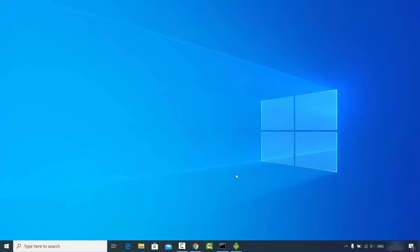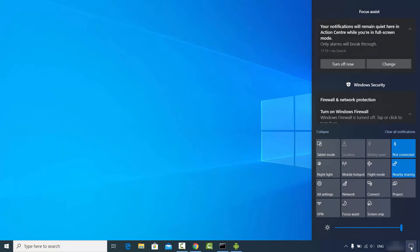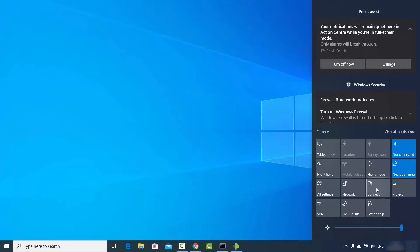To cast your Android device screen on Windows 10, click on the notification icon at the bottom right corner, then click on the Connect option. If you don't see the Connect tile, you may need to update your Windows 10 operating system. On newer Windows 10 versions, the Connect option will be visible by default.